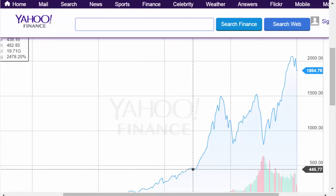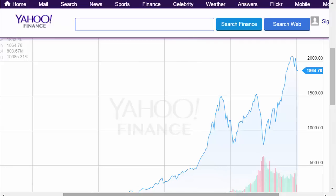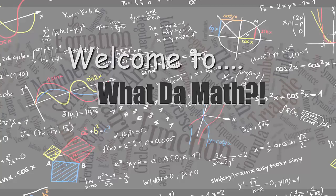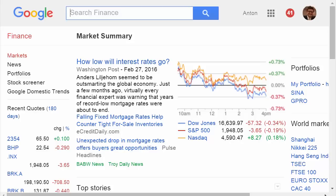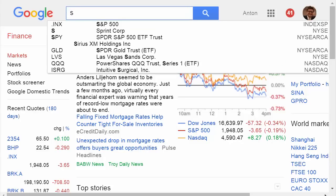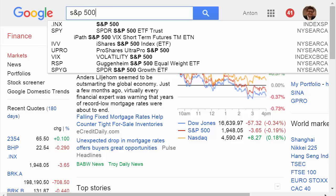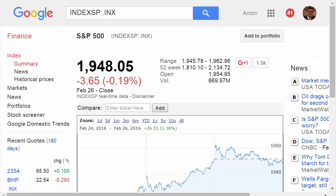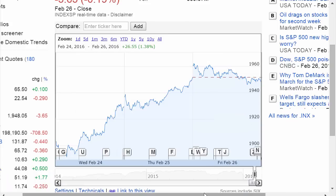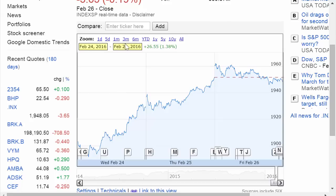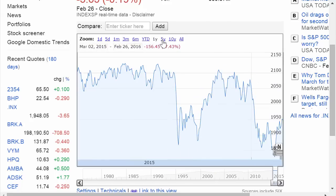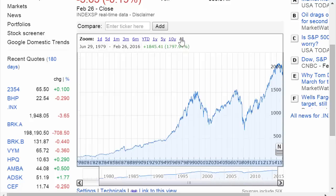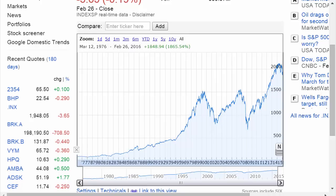Sometimes it goes up and sometimes it goes down. What we're going to use to discuss all of this is of course the S&P 500 — the index that shows us the top 500 stocks in the U.S., the most powerful companies like Apple, Google and so on. This is the best representative of how the American economy is doing, and we can check S&P 500 performance in the last year, last five years, last ten years, and throughout the entire history from the early 70s.